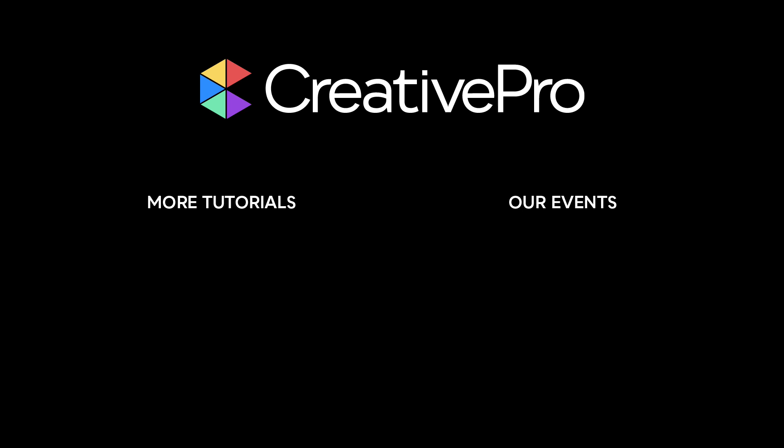Well, I hope you enjoyed this video. If you did, be sure to give it a like and subscribe to our channel. And for thousands more how-to articles and tutorials, visit our website, creativepro.com and become a member today. Thanks for learning with us.